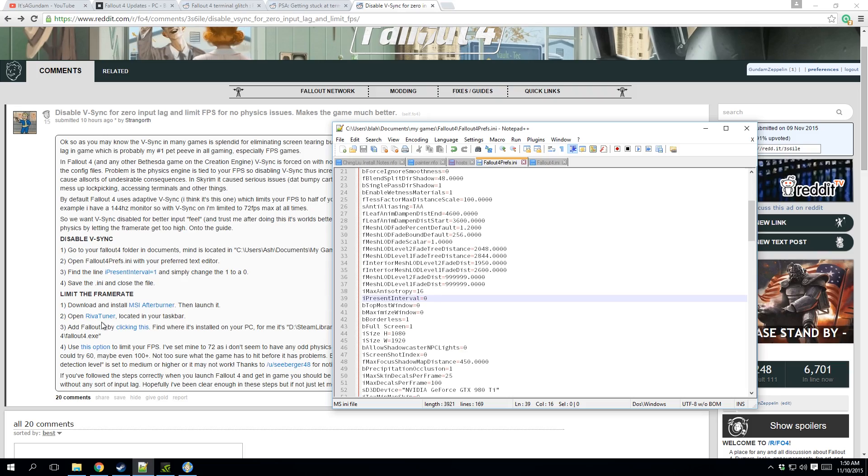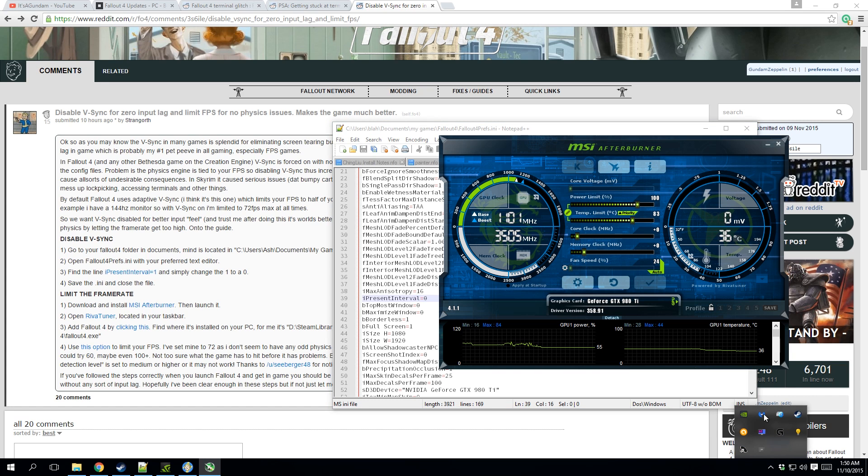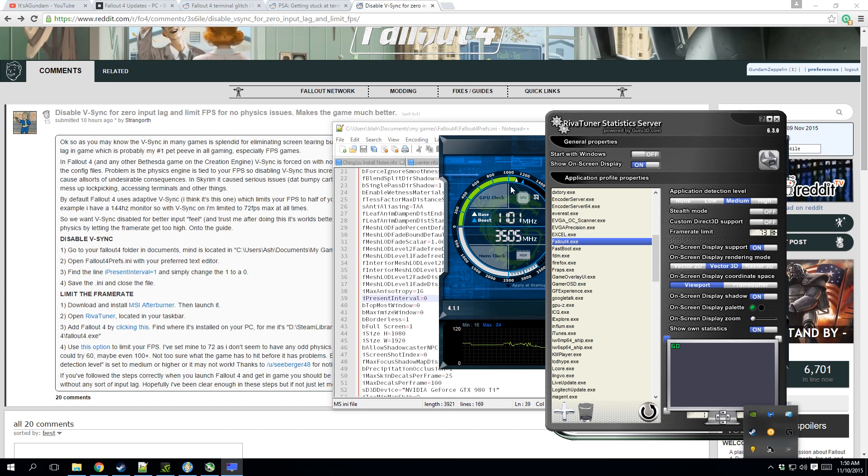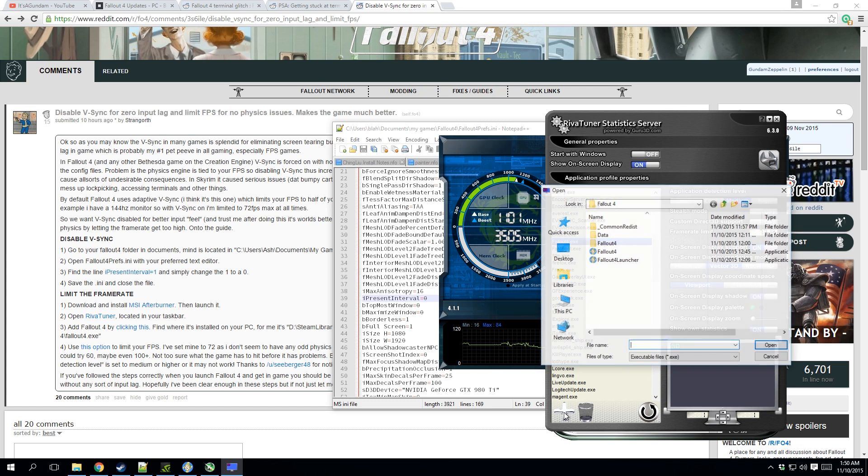Now to do that, use MSI Afterburner. I think most people have it, but if you don't, go download it. The link will be here. And you open up your Rivia Tuner. Now this explains everything you need to do. You hit the plus sign here.